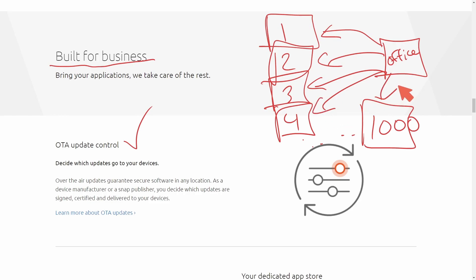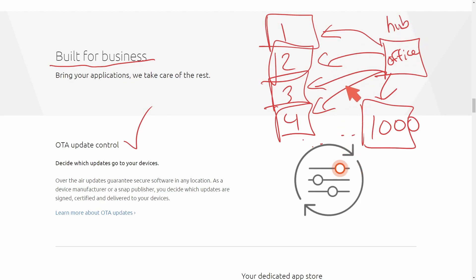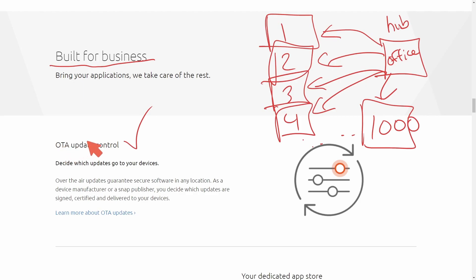Now of course you need an internet connection in order to do this, but you can see how the hub office pushes those updates to all those devices in the field, making the tests to production time seamless, minimal, and cut down on that deployment time. So even if you've deployed a bunch of devices and you need to make updates to them quickly, you can do so because Ubuntu Core is tailored around that with the over-the-air update control.